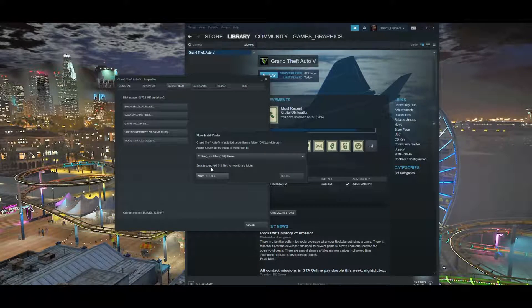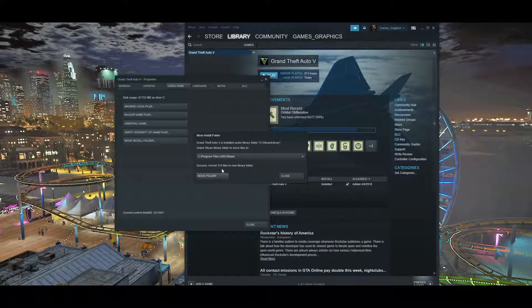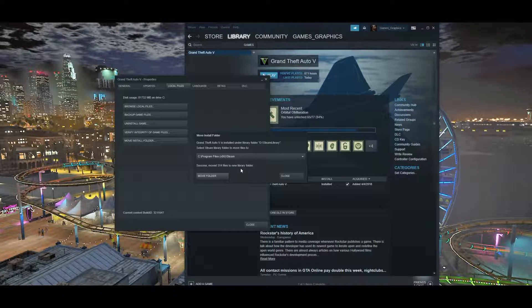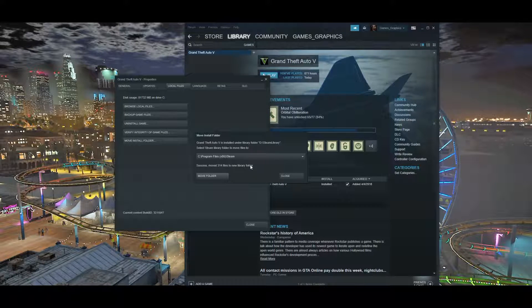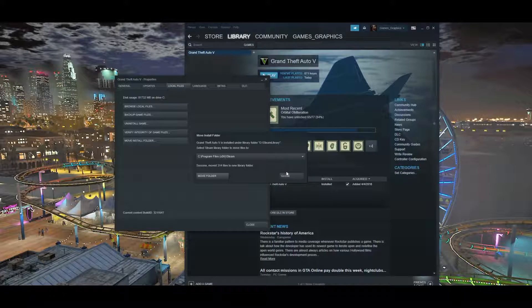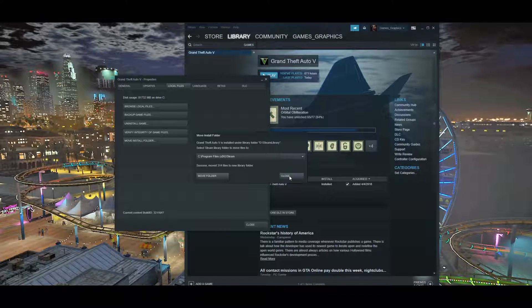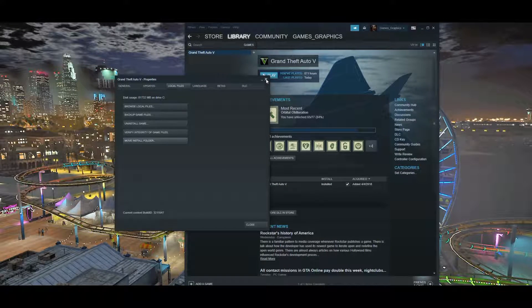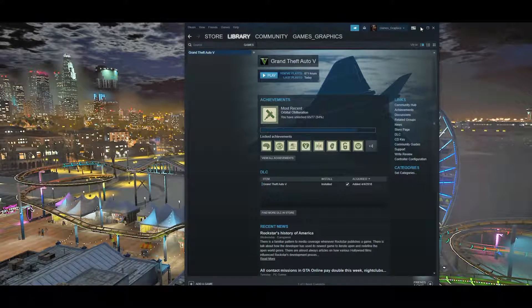Now that you're all done with moving the files over, you can see that all the files have moved successfully. You can see the amount of gigabytes that it took. Now we can exit out of the Settings menu and exit out of Steam.